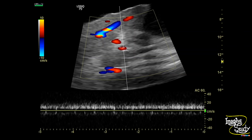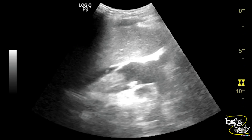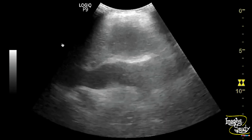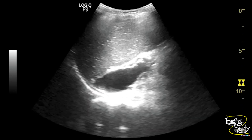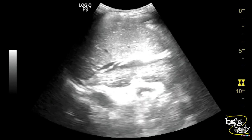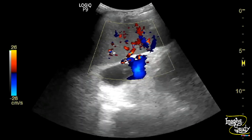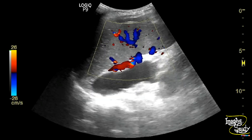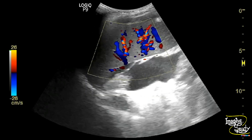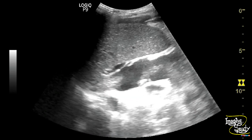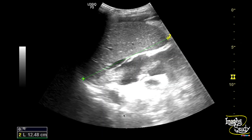Here is the portal venous flow. You can see the enlarged spleen with adjacent ascitic fluid collection. We applied color Doppler and there were no abnormal tortuous vessels at the splenic hilum. The spleen measures around 12.4 centimeters, indicating mild splenomegaly.